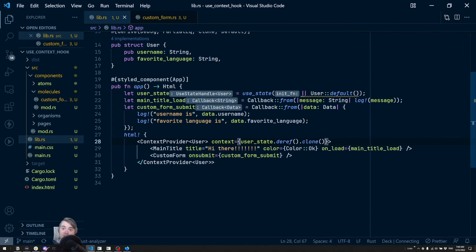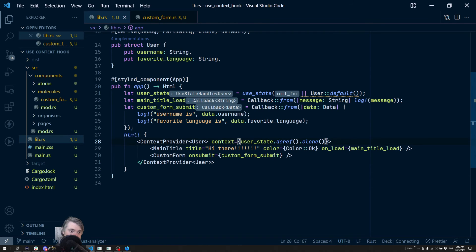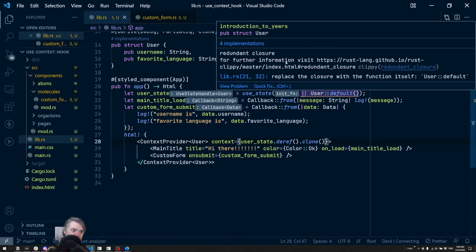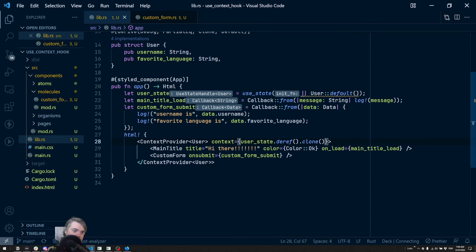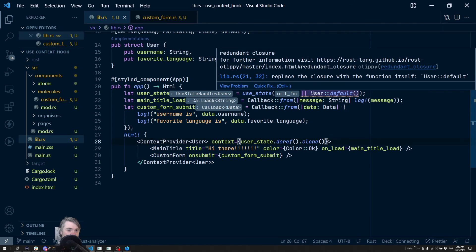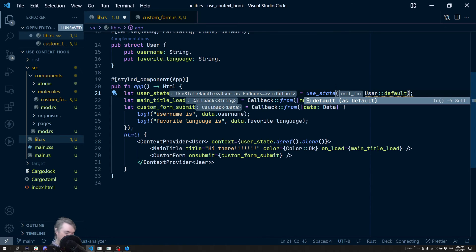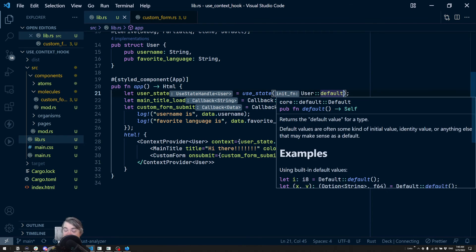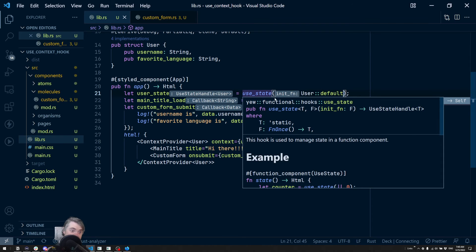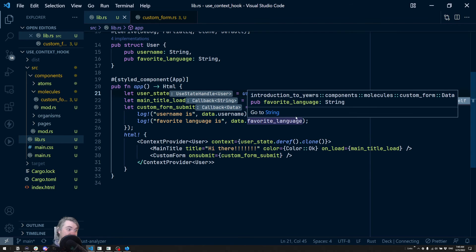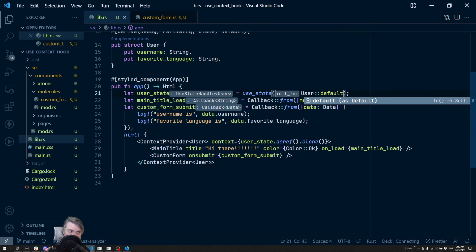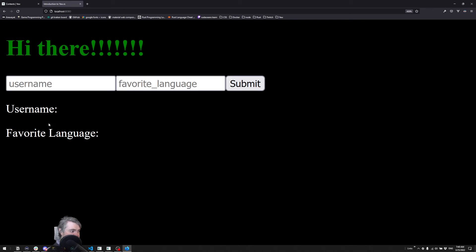Now I've converted this to a `use_state` pattern. The compiler warns about a redundant closure — I can replace it by just passing the `User::default` function directly without wrapping it in a closure, similar to leaving off parentheses in a JavaScript callback. Everything is still working. Since `Default` for a `String` is always empty, nothing is displayed yet.